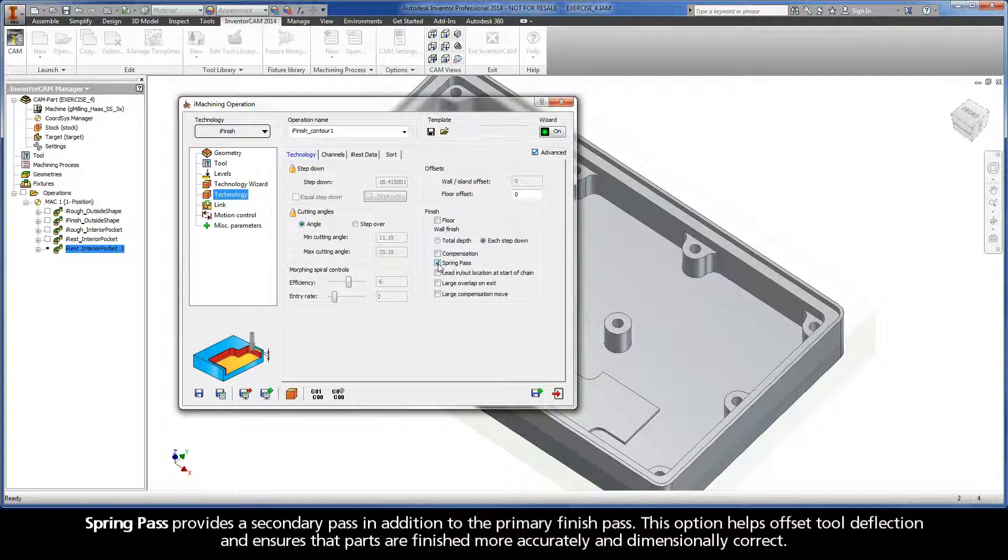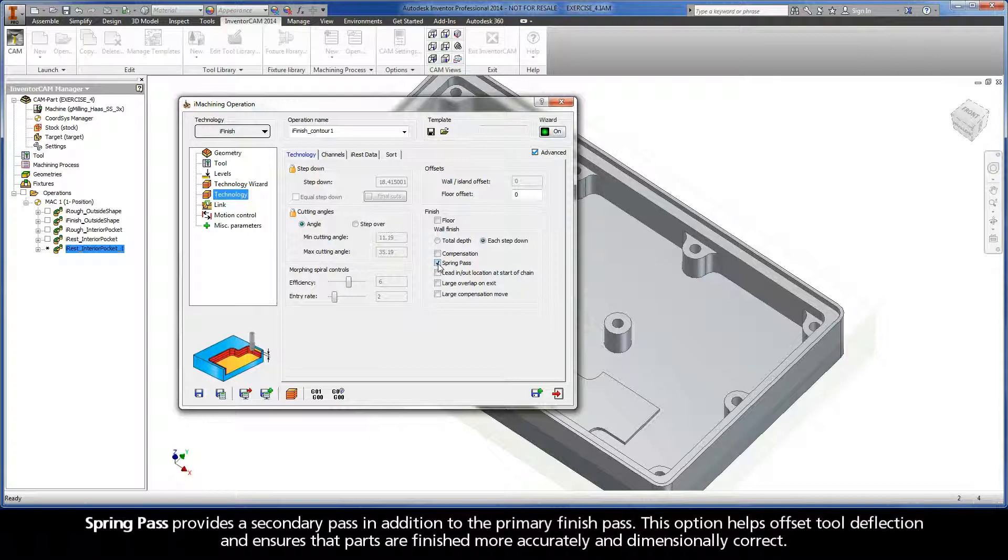Spring pass provides a secondary pass in addition to the primary finish pass. This option helps offset tool deflection and ensures that parts are finished more accurately and dimensionally correct.